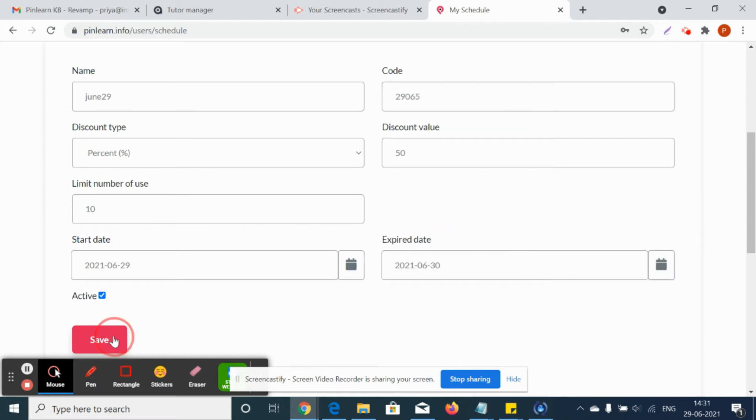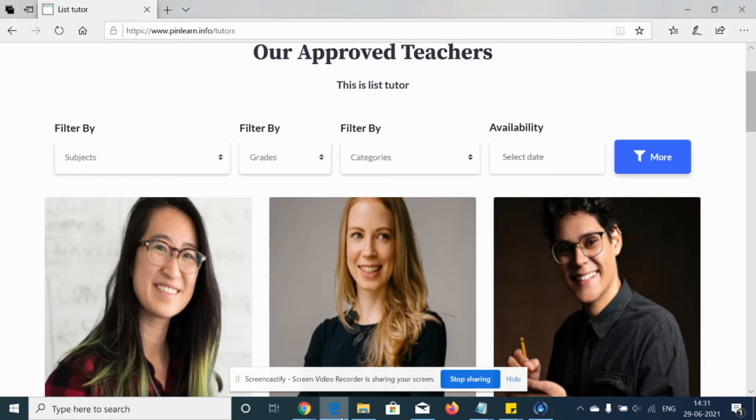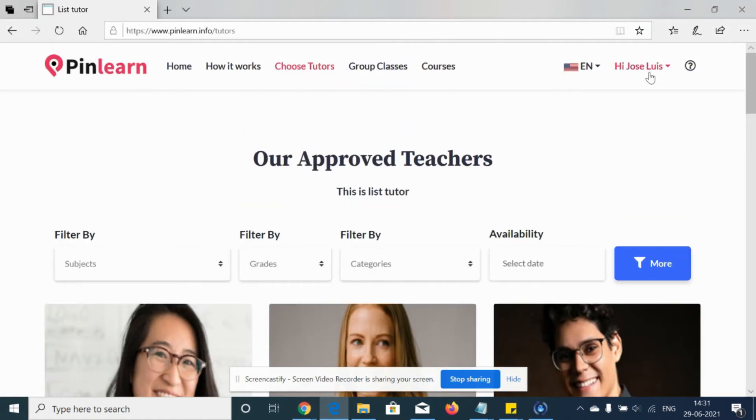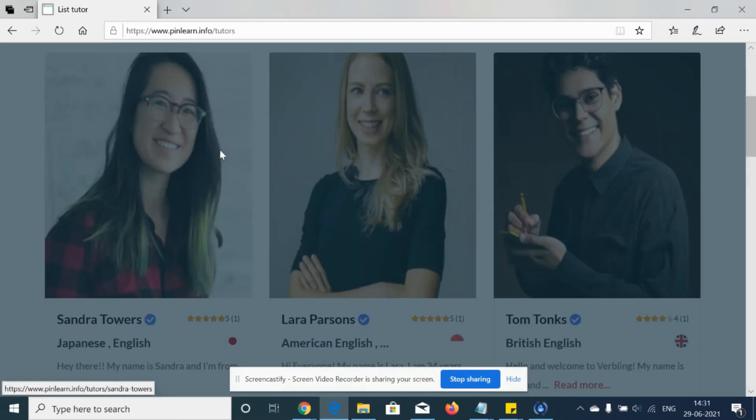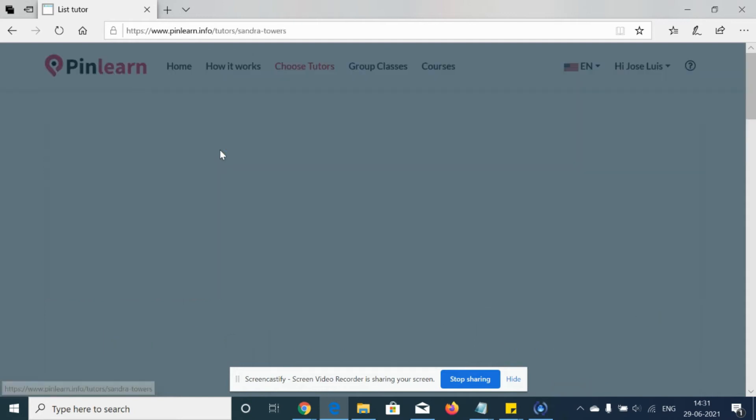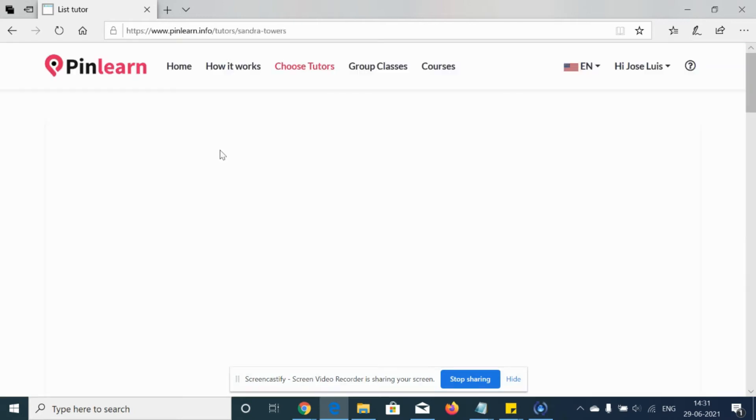Click on save. So the coupon has been created by the tutor. Now suppose this is the student Joe's. She is looking for the tutor Sandra and she is going to book for her one-to-one class using this 50 percent discount.